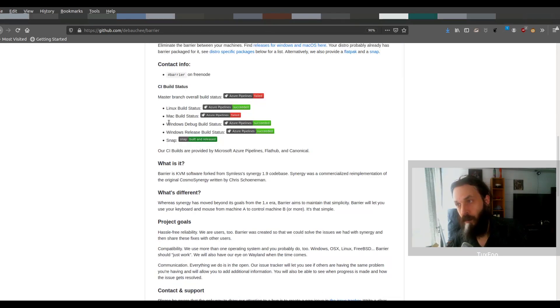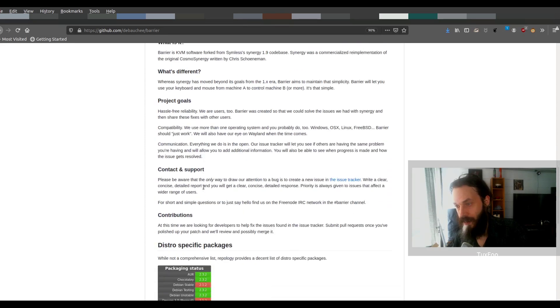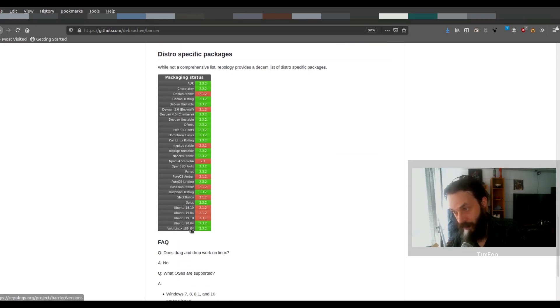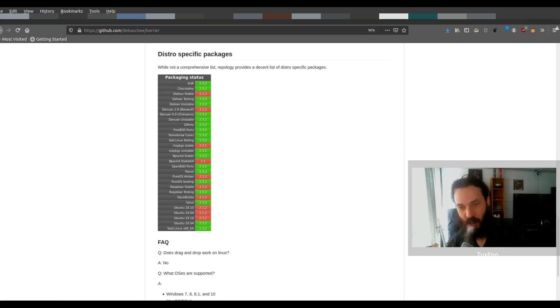Now it works on Windows, Mac, and Linux. There's a snap package as well, and there's builds for various Linux distributions here. Looks like it's even in Chocolatey, which is cool.